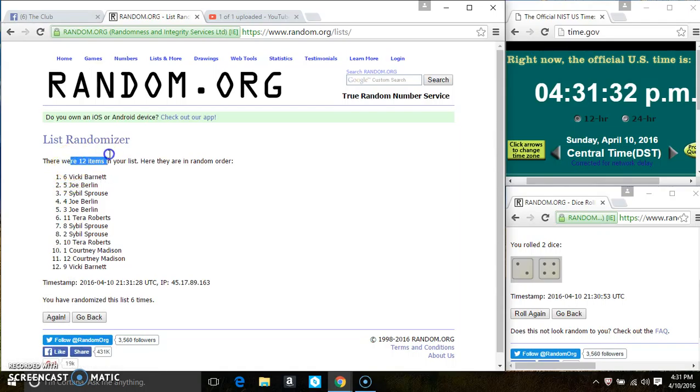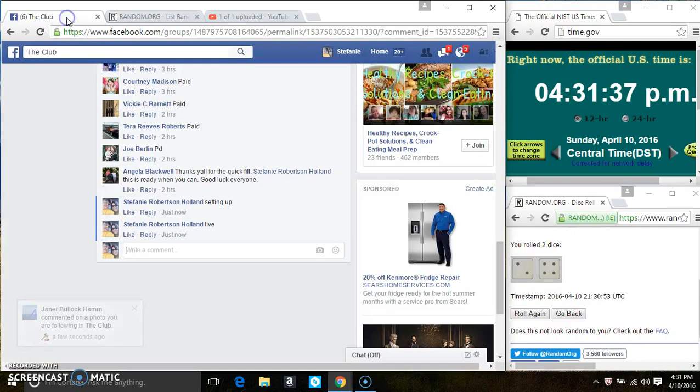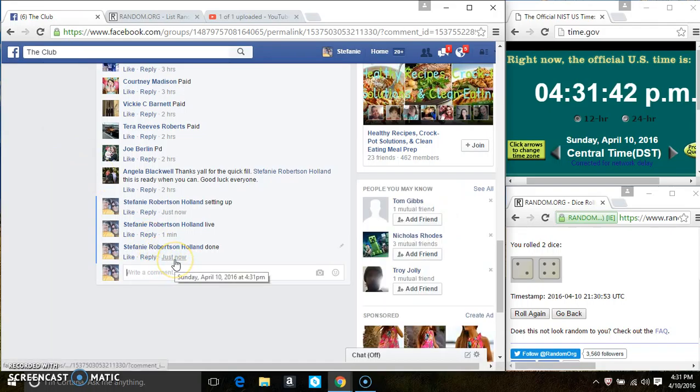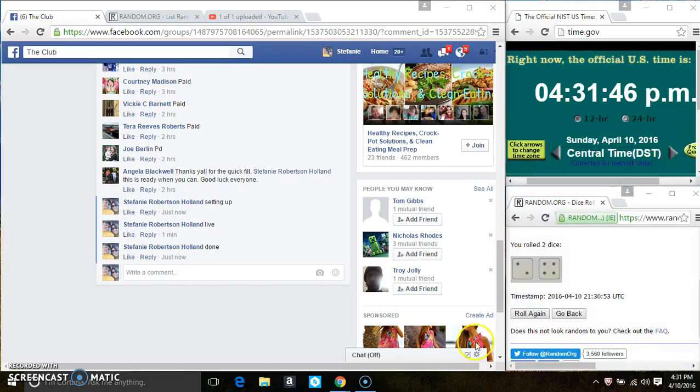Congrats, Ms. Vicki. 12 items on the list, 6 times. Did I ask for a 6? We are done. Thanks, everyone.